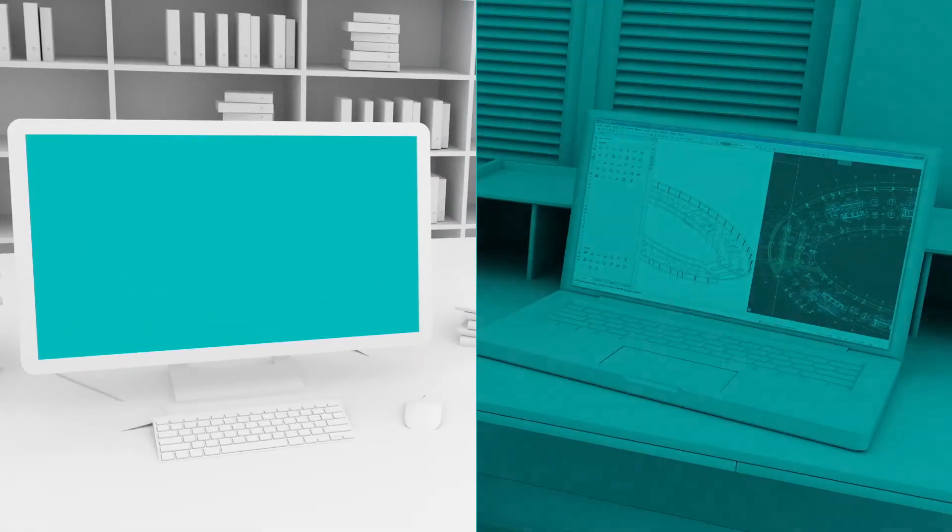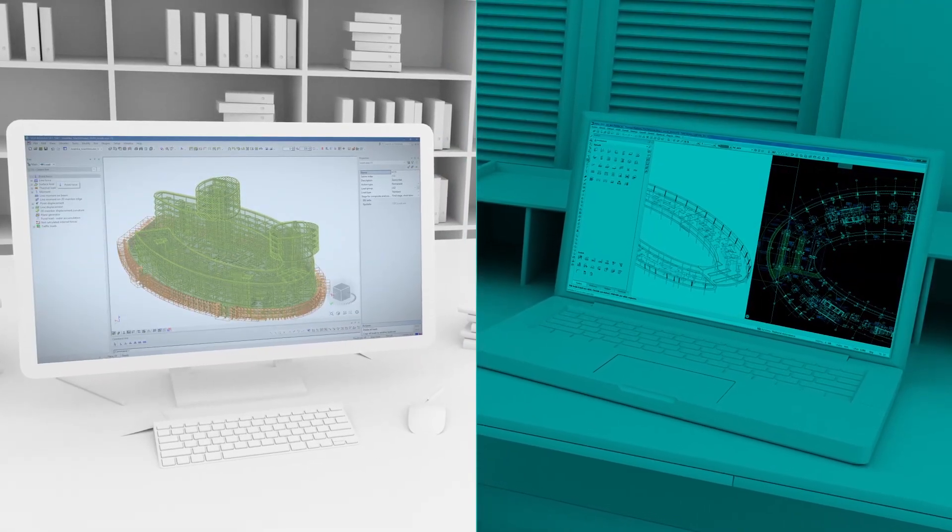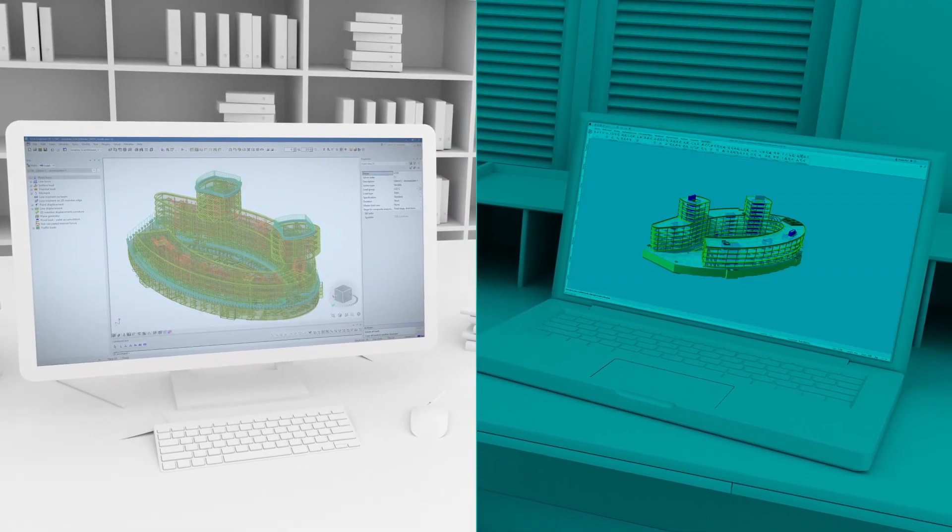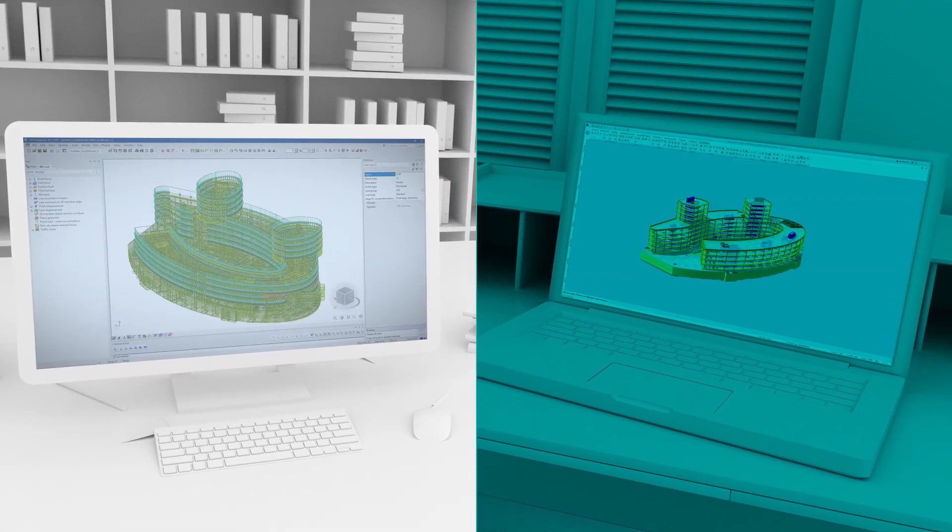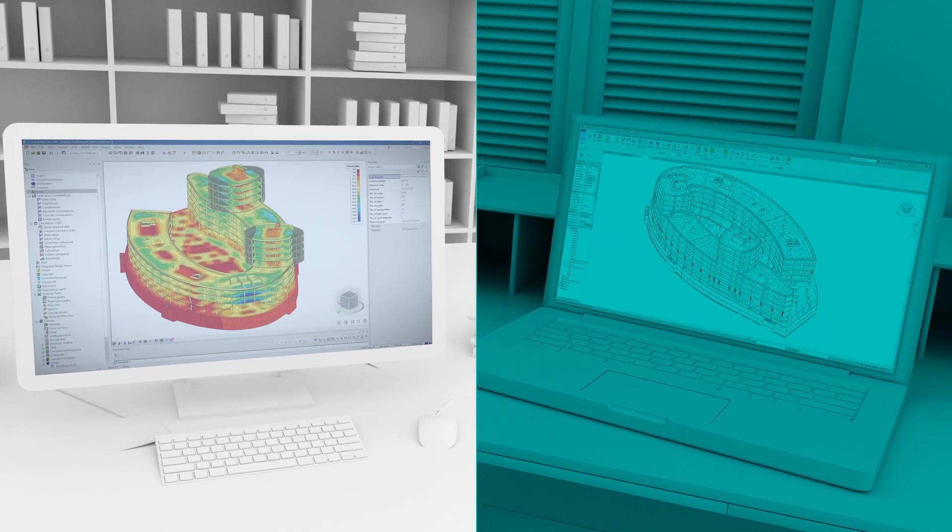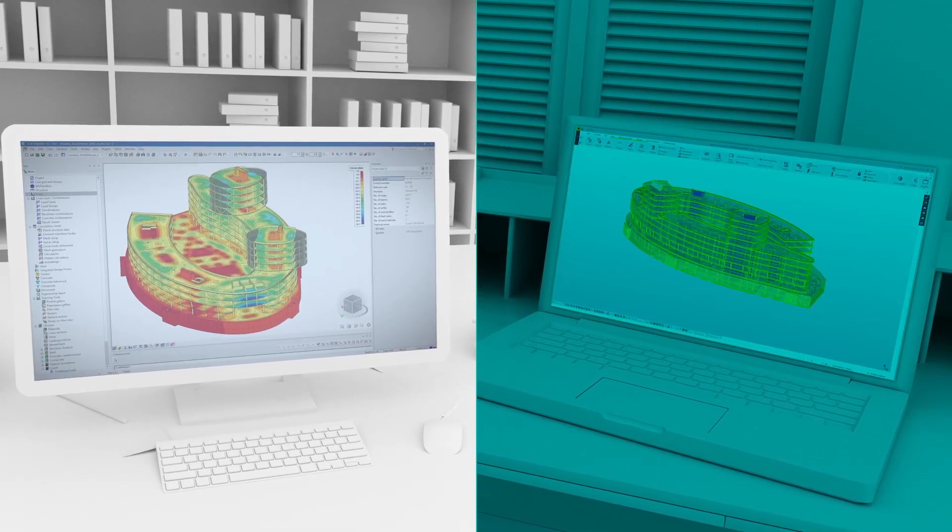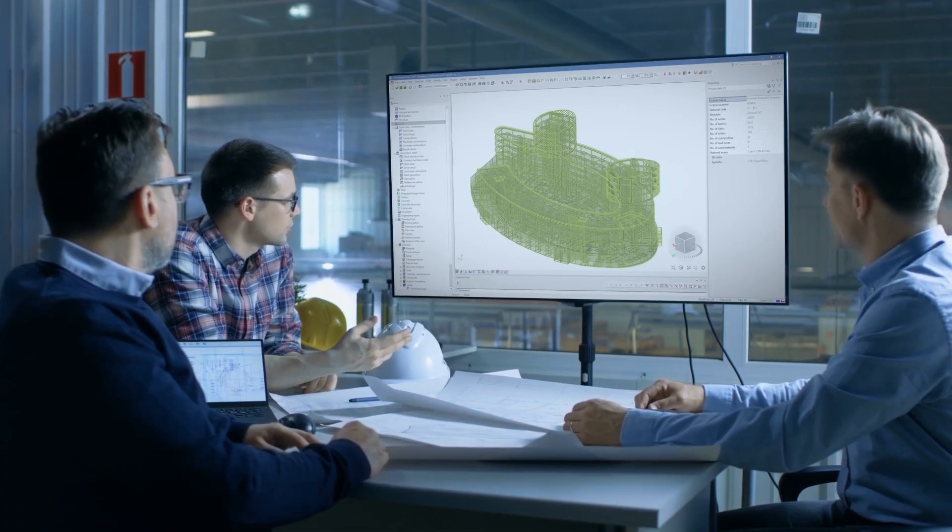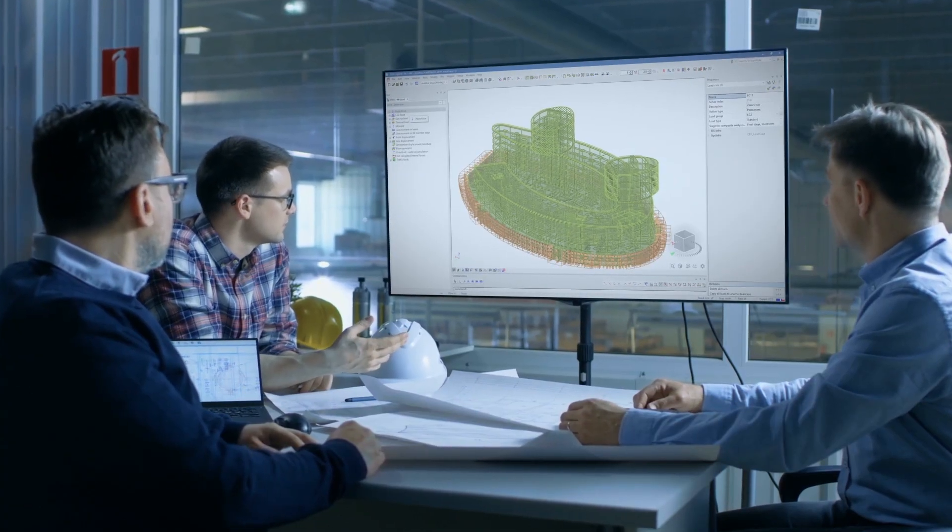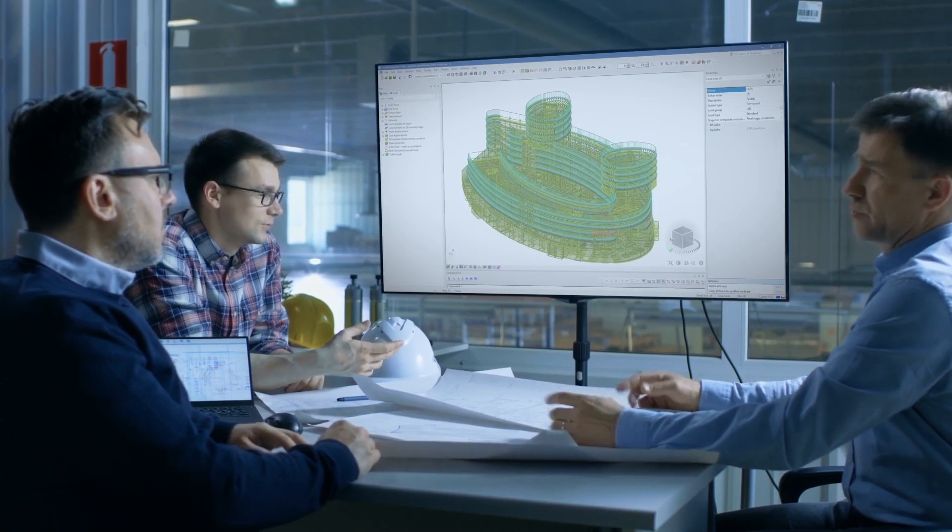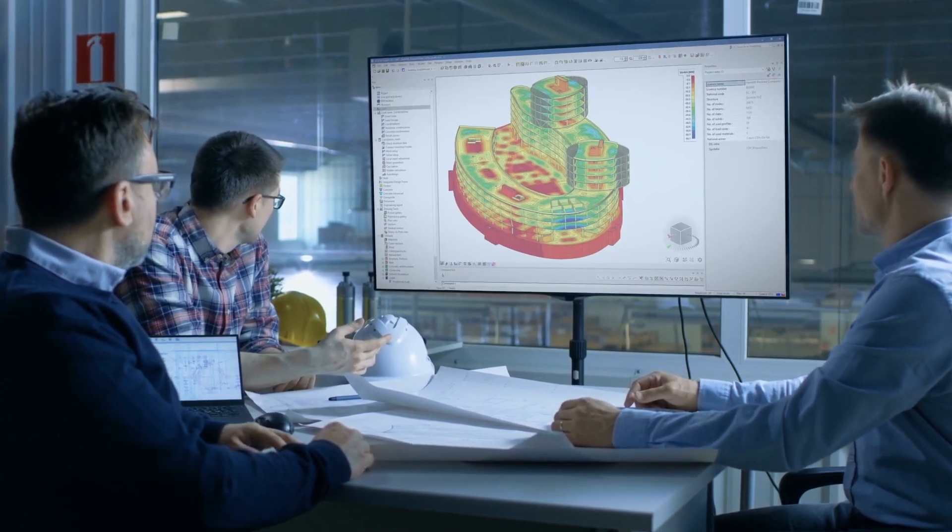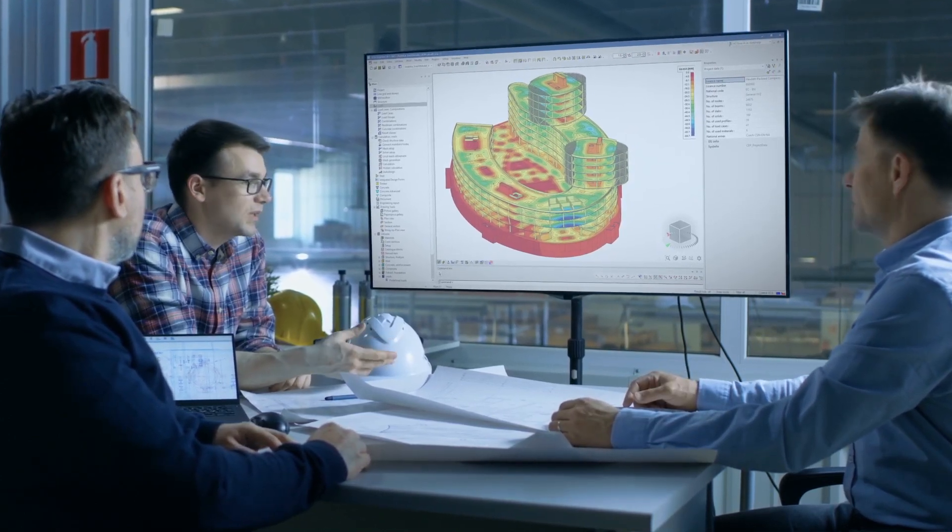What's more, SIA Engineer seamlessly plugs into any BIM workflow. It integrates with many other software applications. Helping you collaborate with your project partners. Reusing data, saving you valuable time and cost.